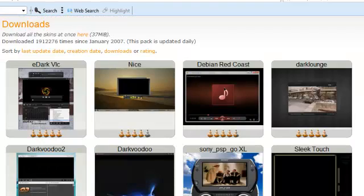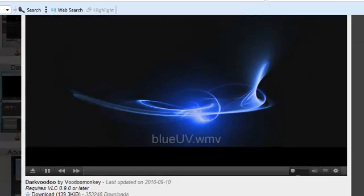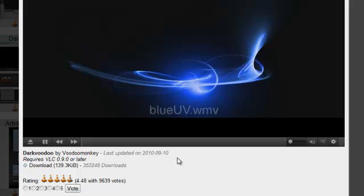I'm just going to choose the first one that looks fun. This one here, Dark Voodoo. I'll click on that and scroll down a bit. As you can see the download size is 139KB which is practically nothing. So I'm going to download this.